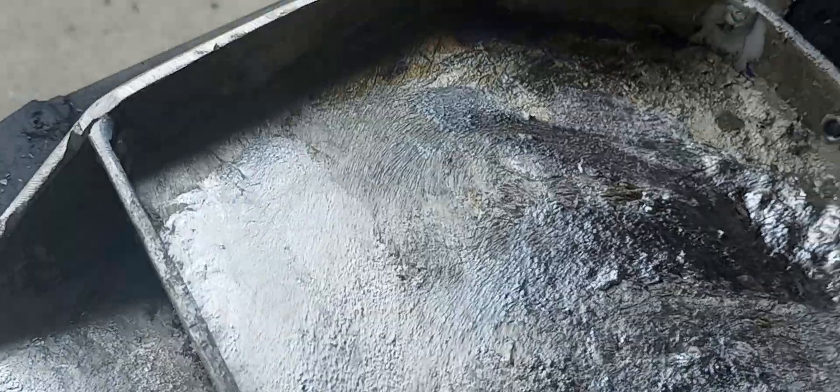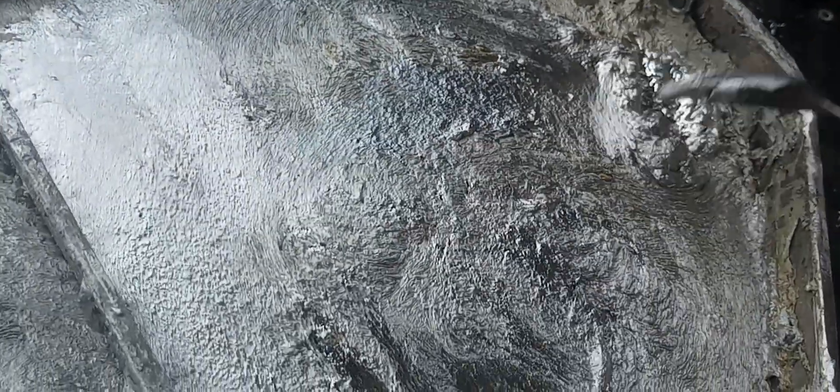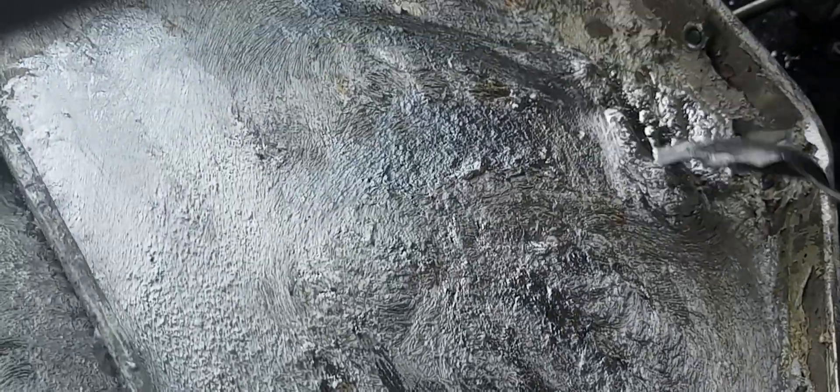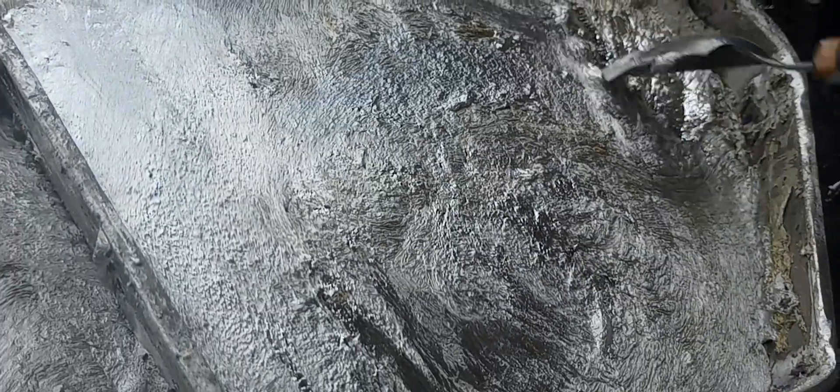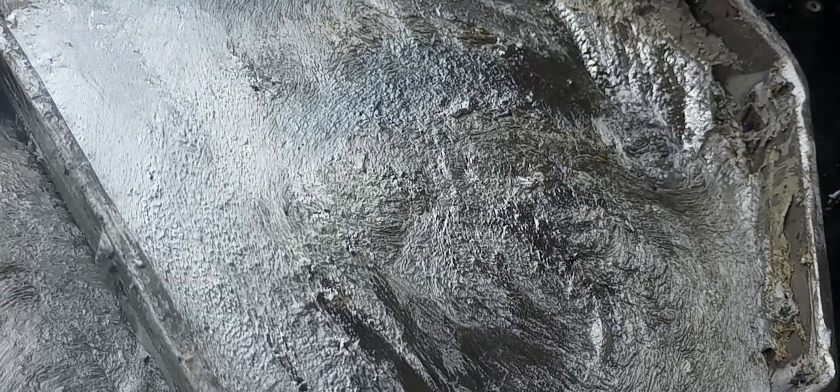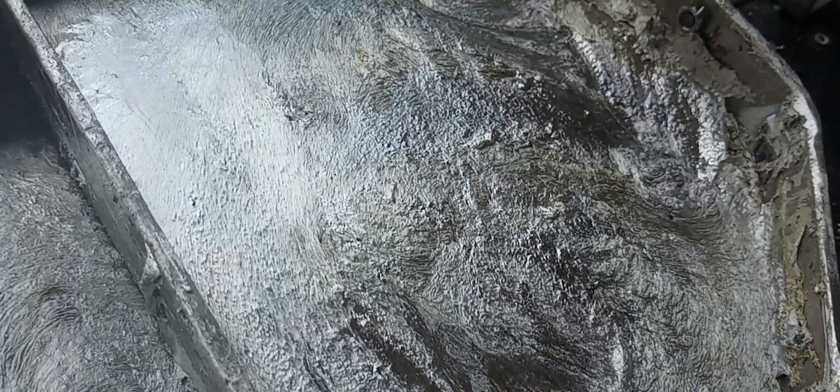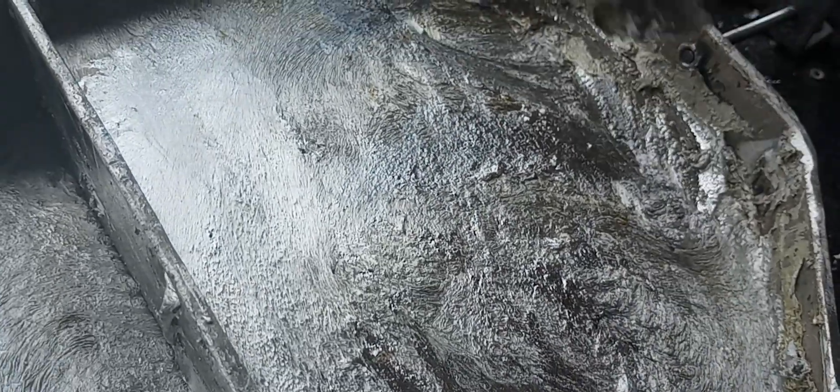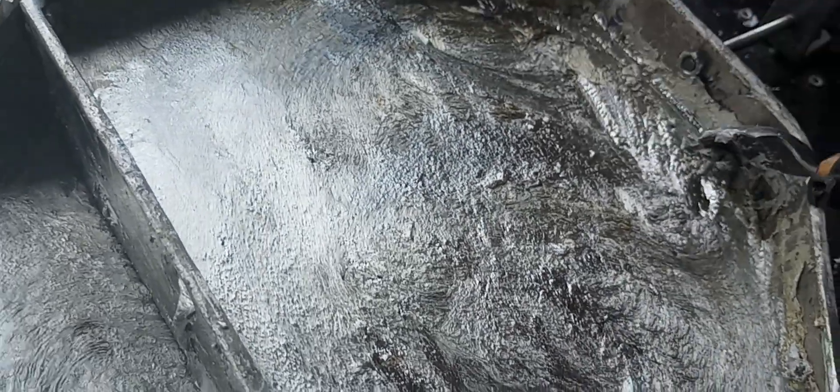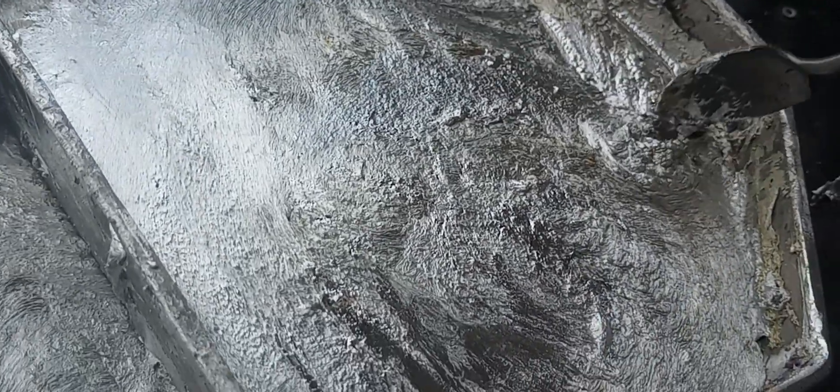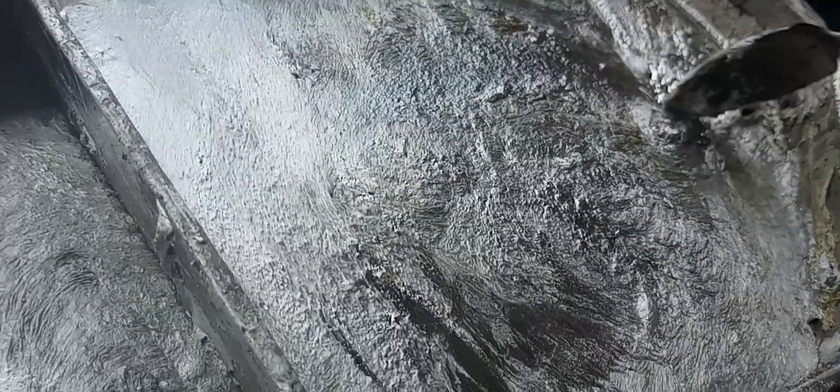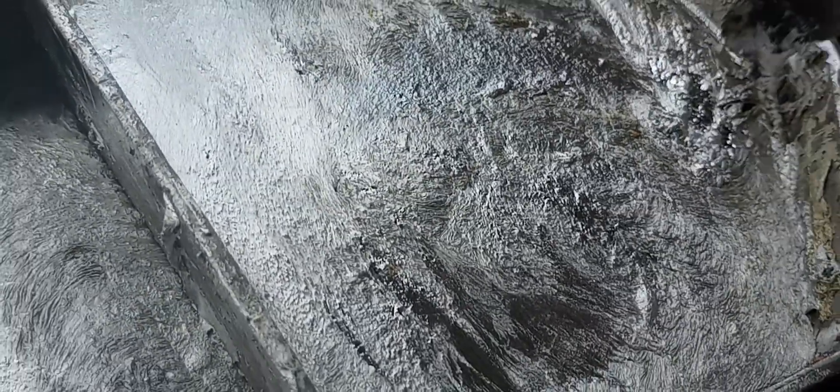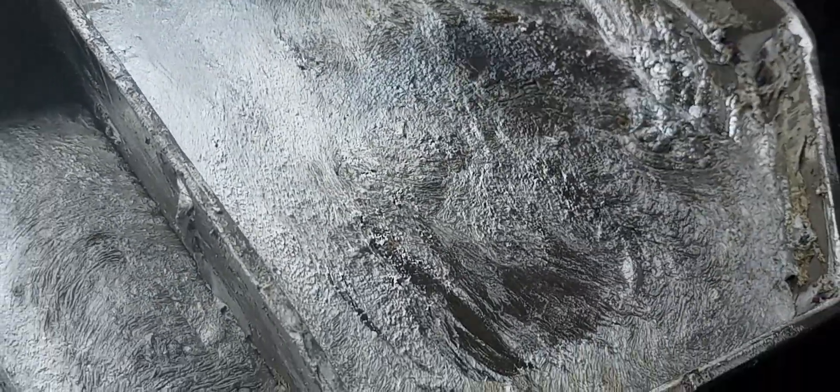First thing you'll notice is all this sludgy stuff right here. When you run pure good wheel weights that don't have any zinc, you won't see any of this stuff. It's like a sludge that you have to dip out.